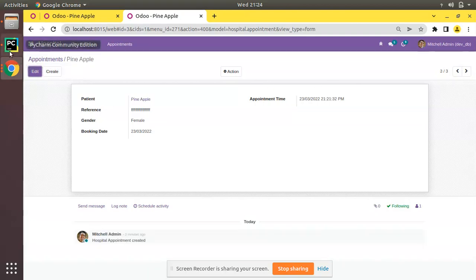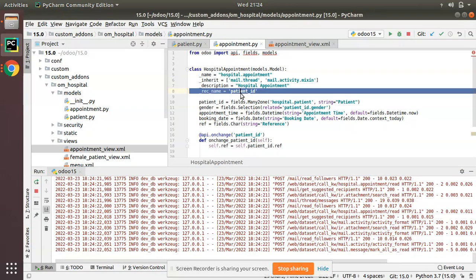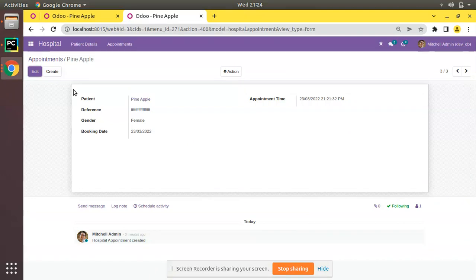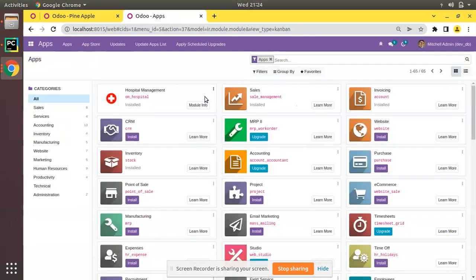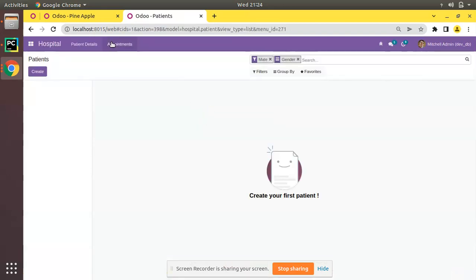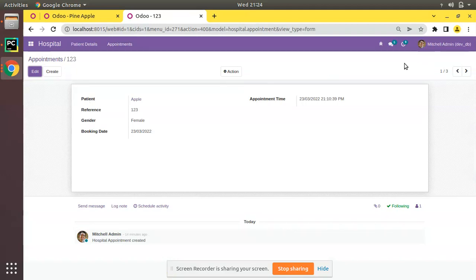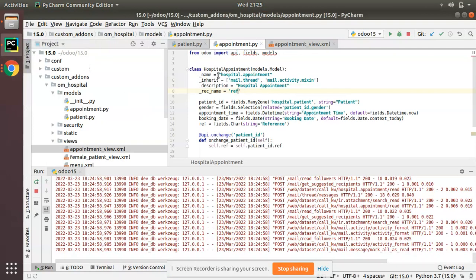Since we have defined a rec_name, the patient name is now displayed correctly. To demonstrate flexibility, I'll change _rec_name to the 'rough' field instead. After restarting the service and upgrading the module, going to appointments you can see '1', '2', '3' from the reference field — 'fff' is now showing. So you can point rec_name to any field you want.